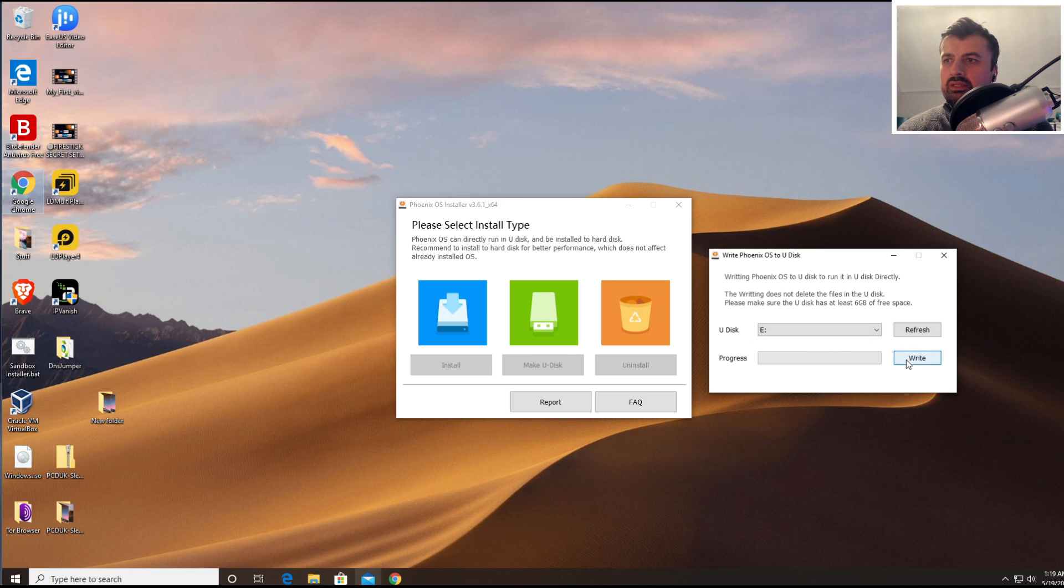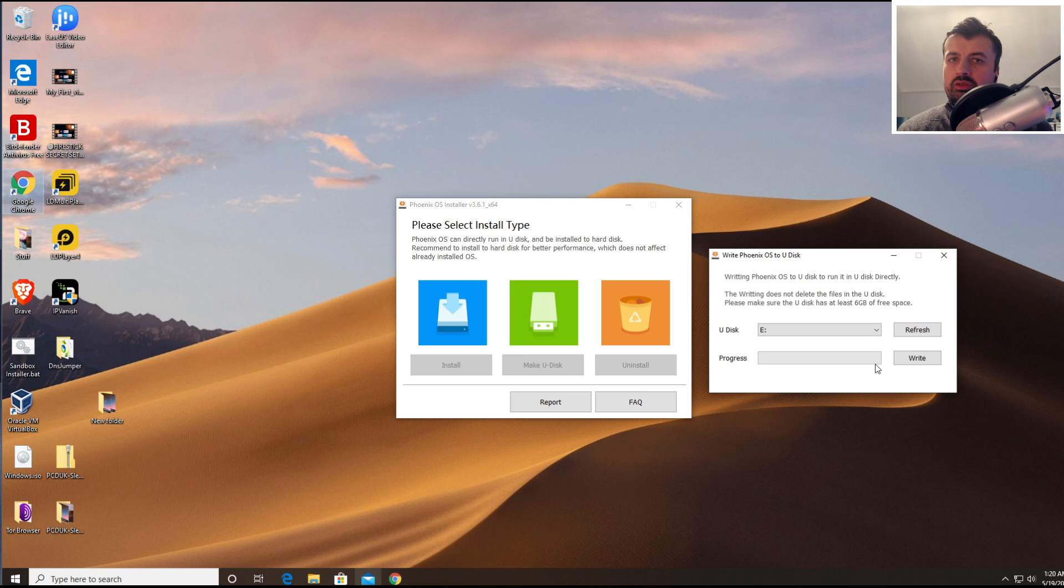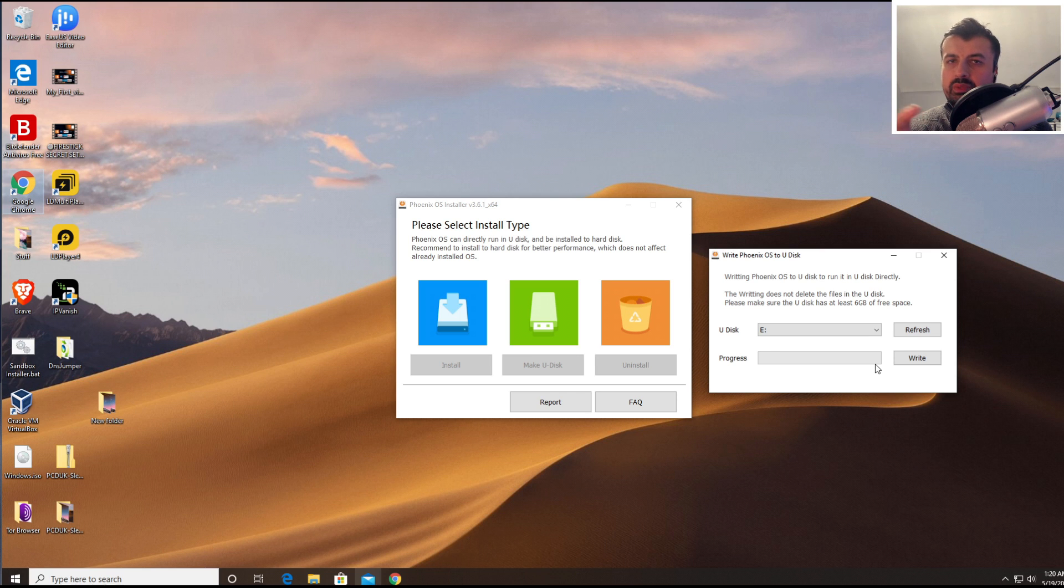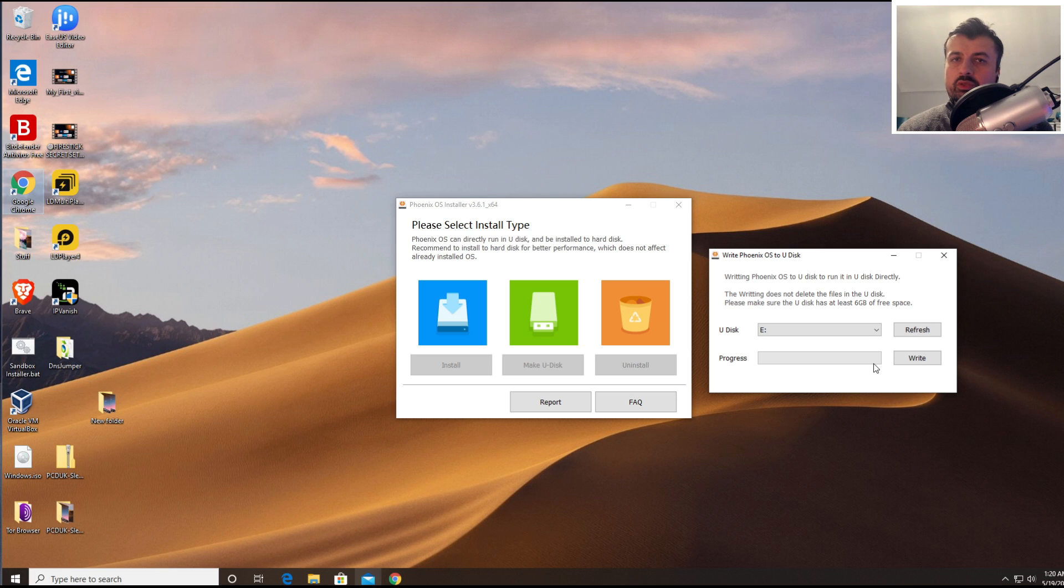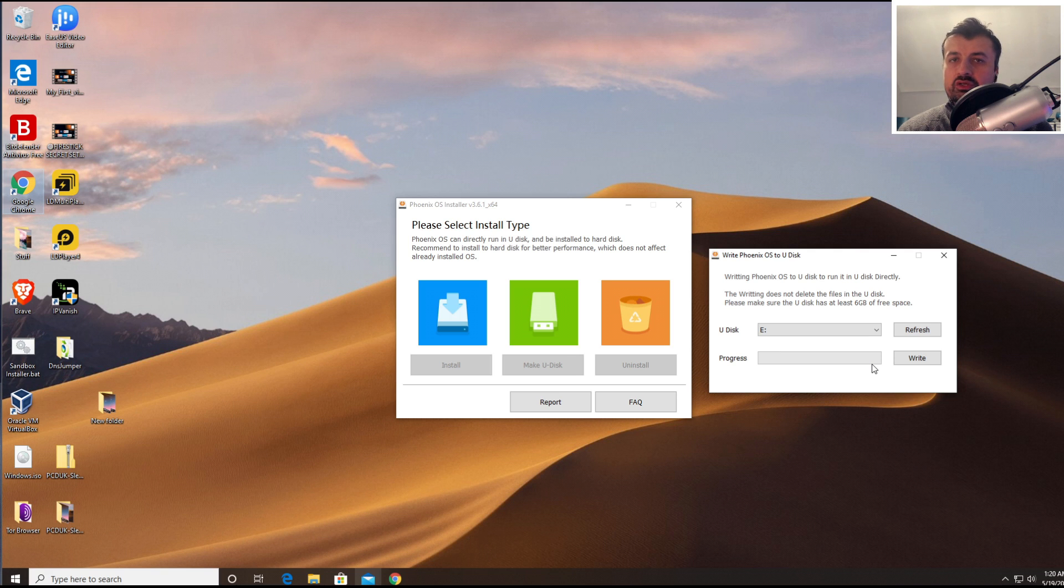Now the great thing is this process doesn't actually wipe the contents of the USB hard drive. Typically when you are mounting ISOs and burning ISO images onto USB drive, the first part of that process is normally to wipe the contents of the USB drive. But with the Phoenix installer it's just going to copy files to the USB drive, it's not going to wipe that first. So let's click on write and that then starts the process.